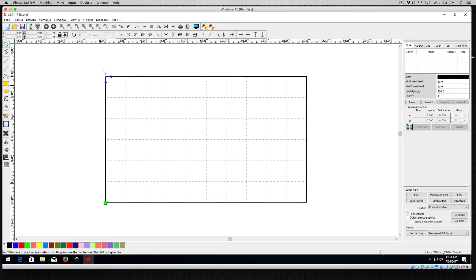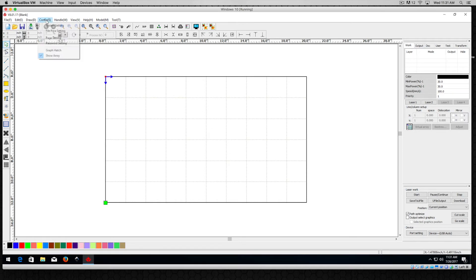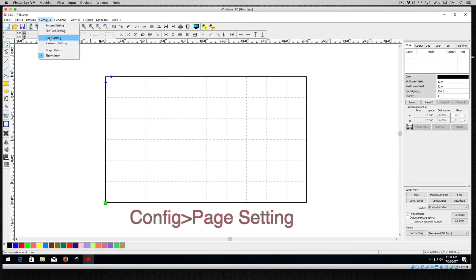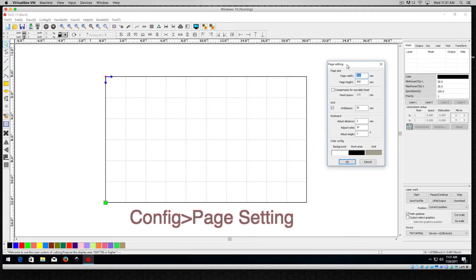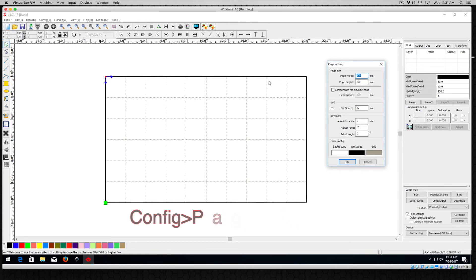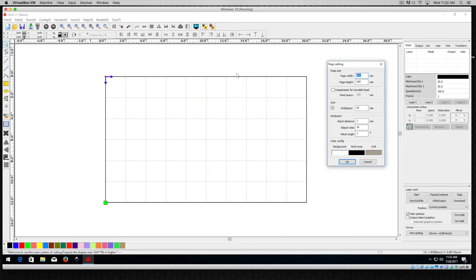So the first thing you want to do when you load up RDWorks is take a look at your configuration and look at this page setting. In this case I have my page setting at 500mm by 300mm which approximates the table size of the PL1220. It's roughly a 12 inch by 20 inch table size. So I'll stay with that.